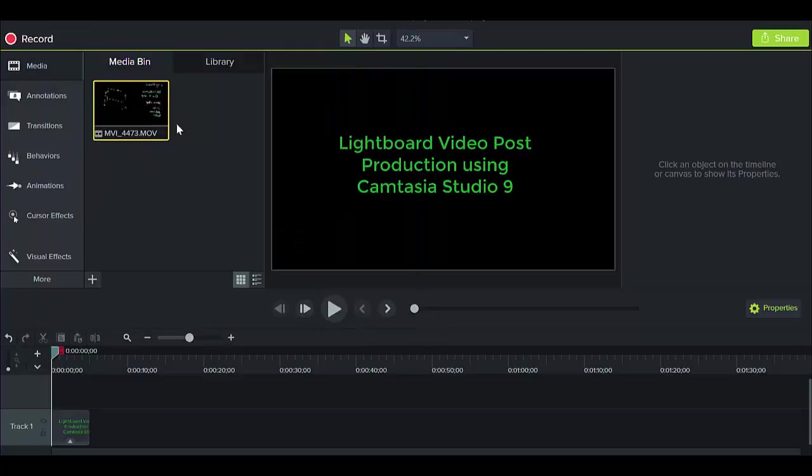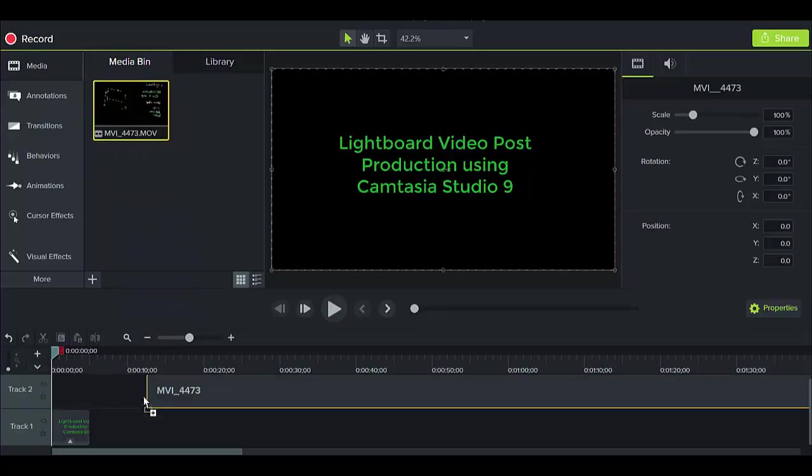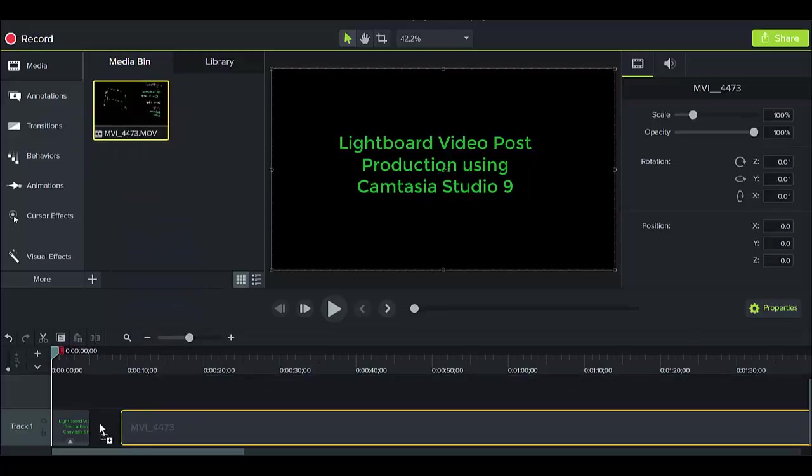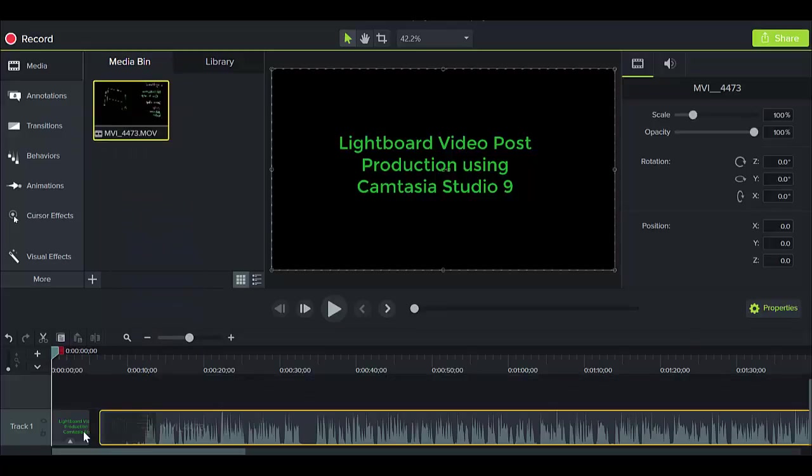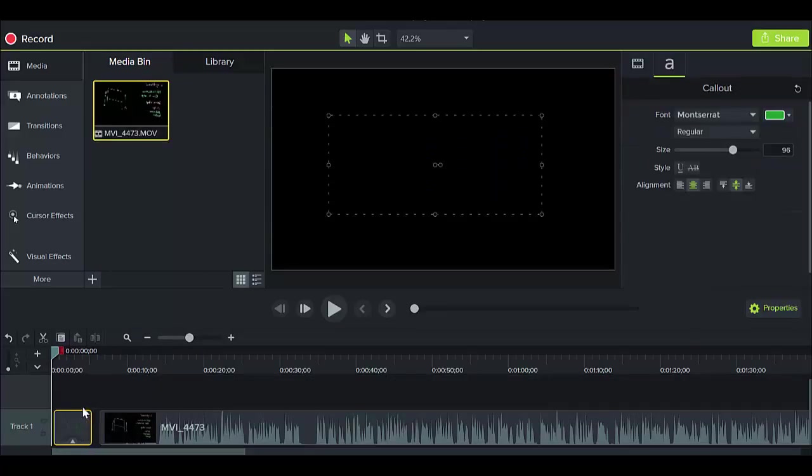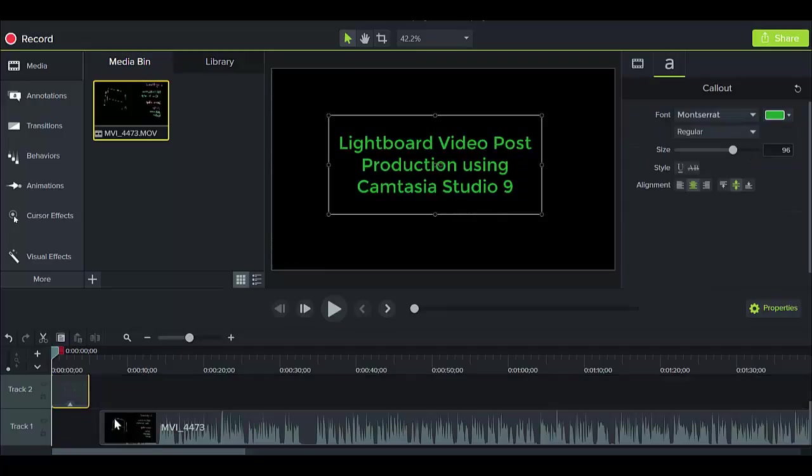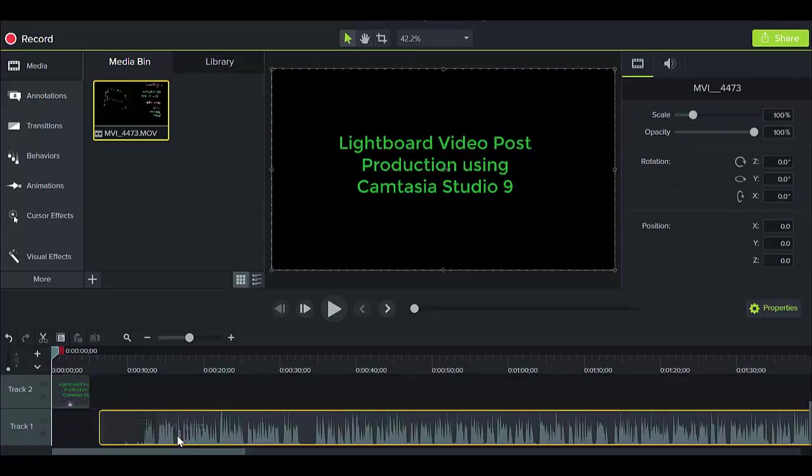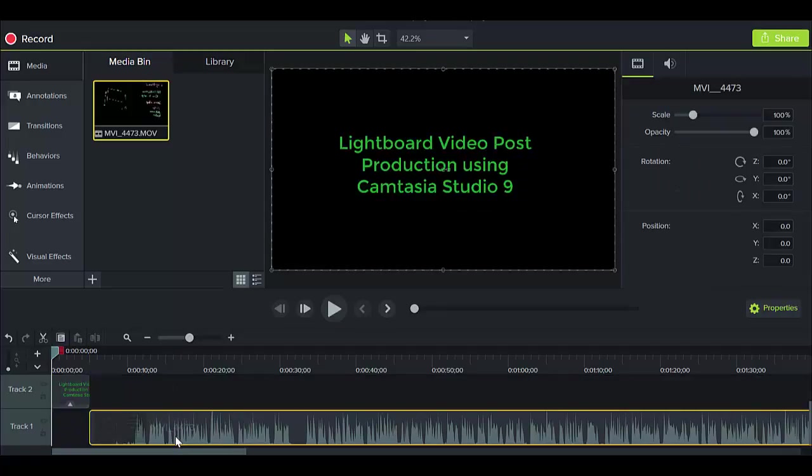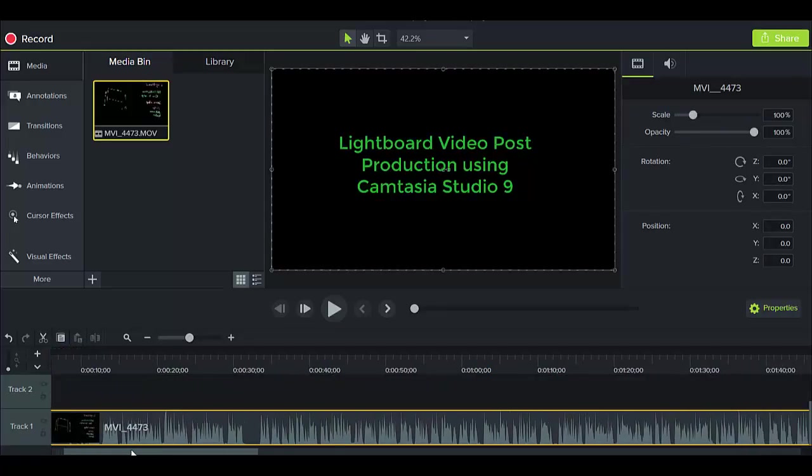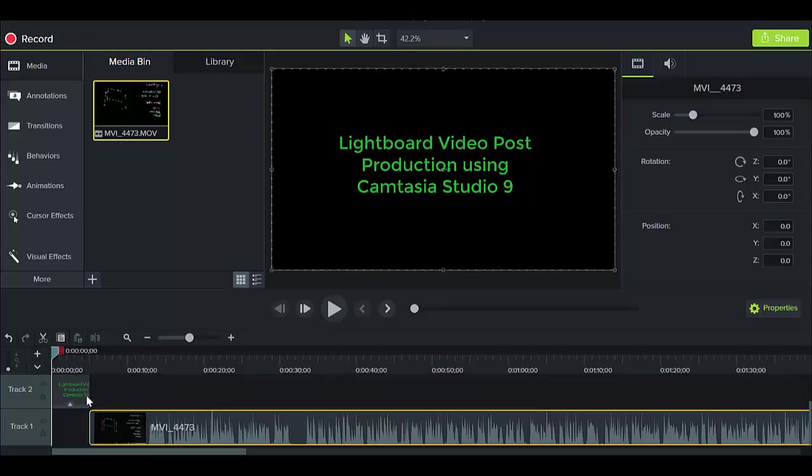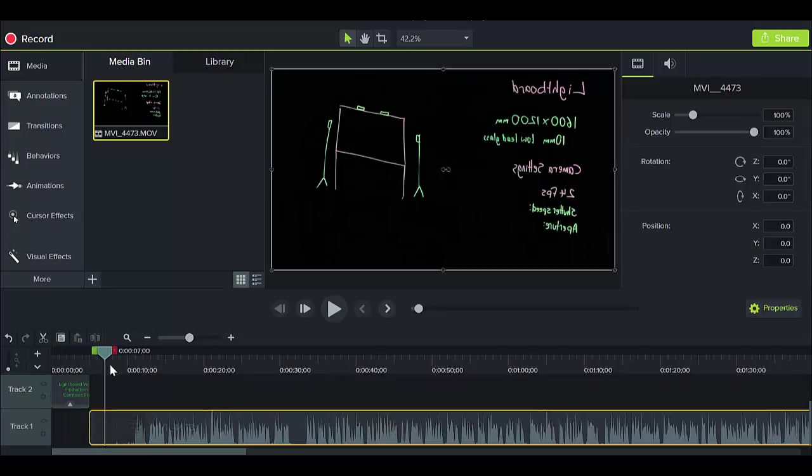And then we need to drag it down onto our timeline. I'm actually just gonna slide that one up there and put our video on our timeline here.